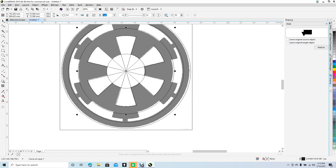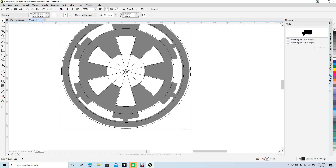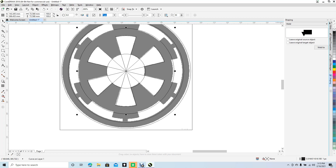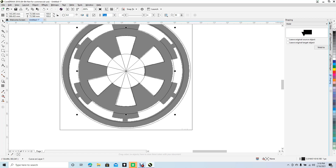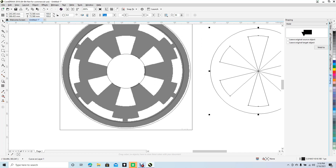Change the Trim tool back to Weld, then weld these pieces together. Now we have the basic center shape. I'm going to check the model — go to nudge offset settings. Change the nudge distance to 50 millimeters so I can nudge the circle aside to preview the shape without losing its position. That's basically what it looks like.